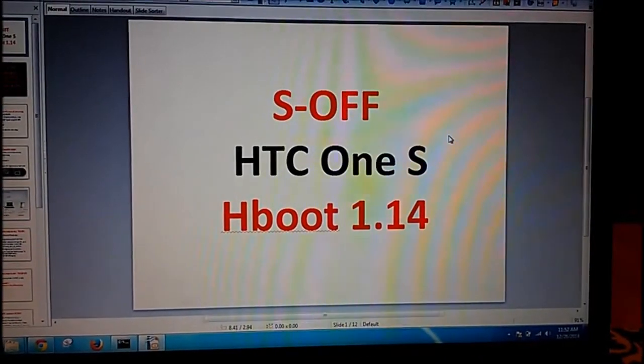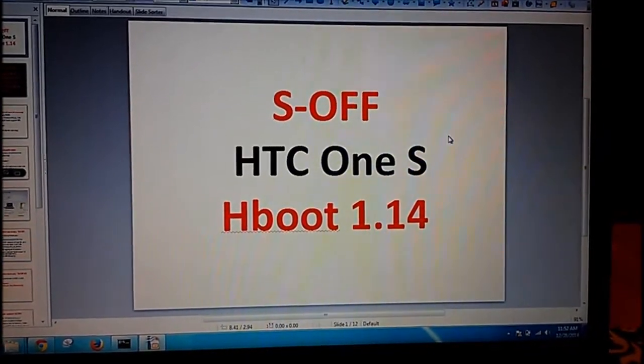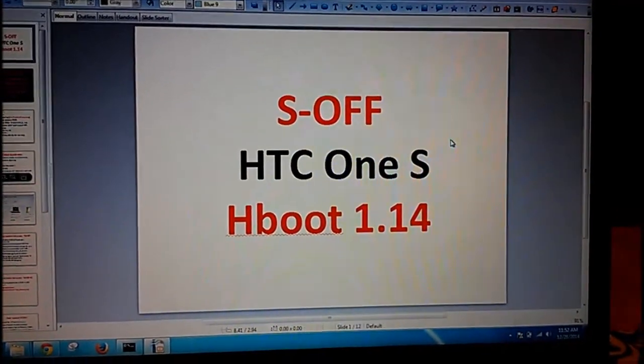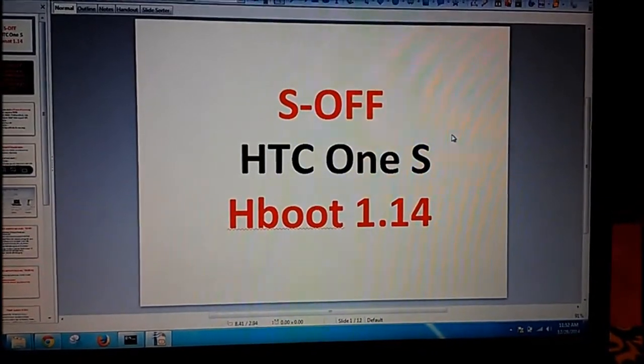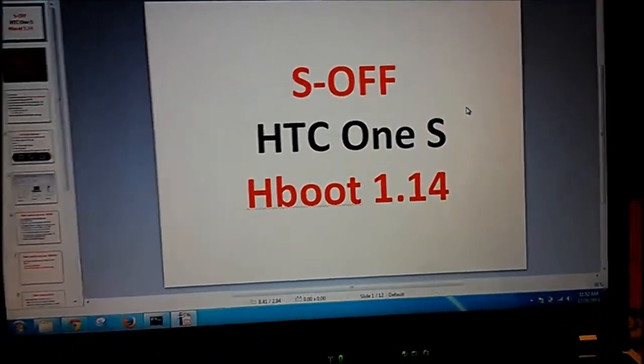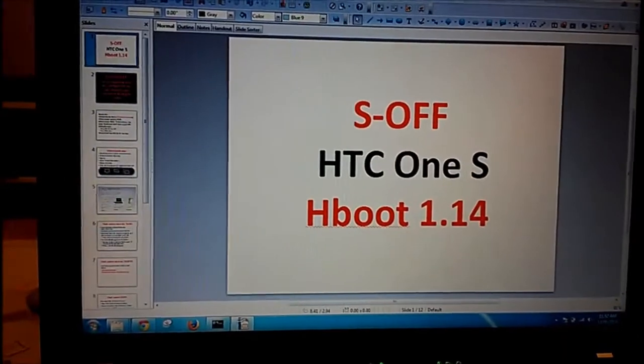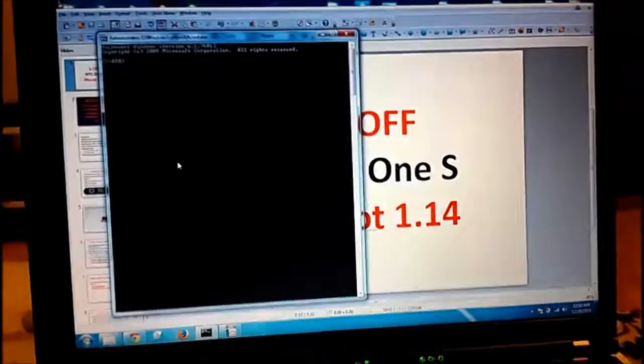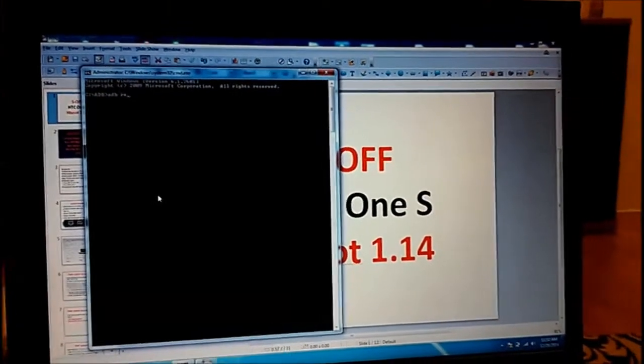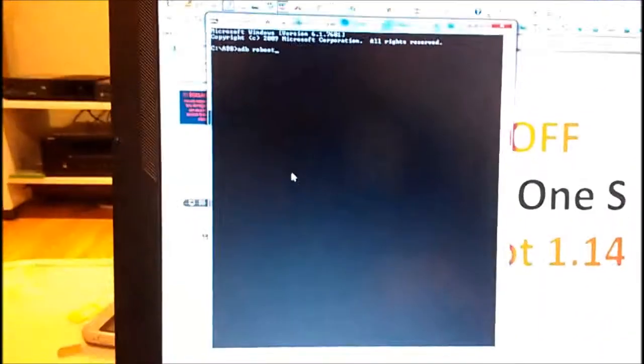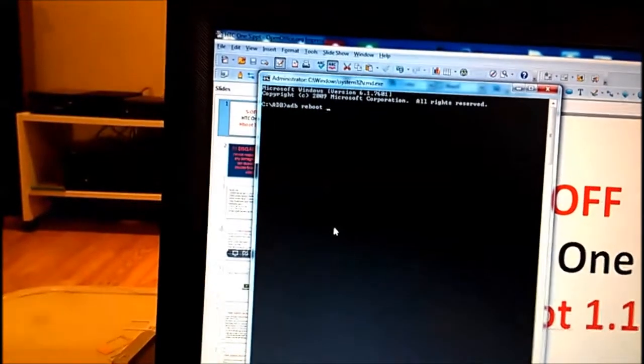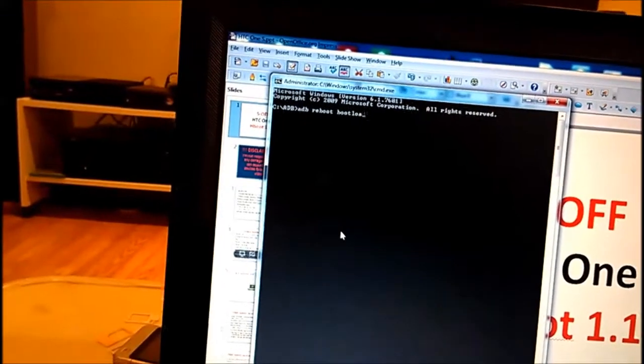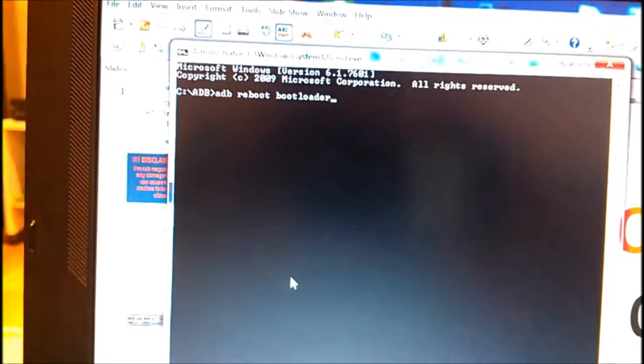Hello, I would like to show you how to get S-OFF on HTC One S. My current phone has hboot 1.14, so I will start with the command adb reboot bootloader. I already installed all drivers. My phone is connected through the micro USB cable to my laptop.